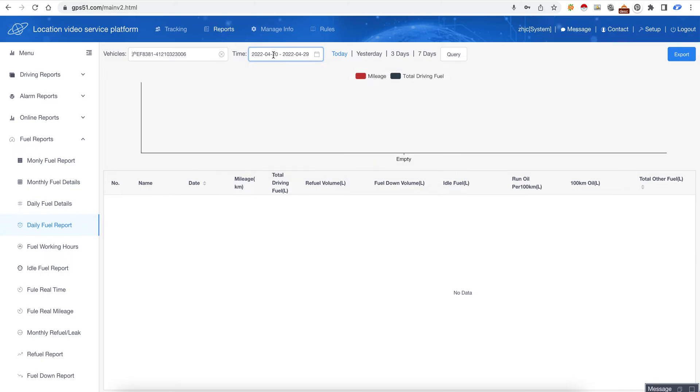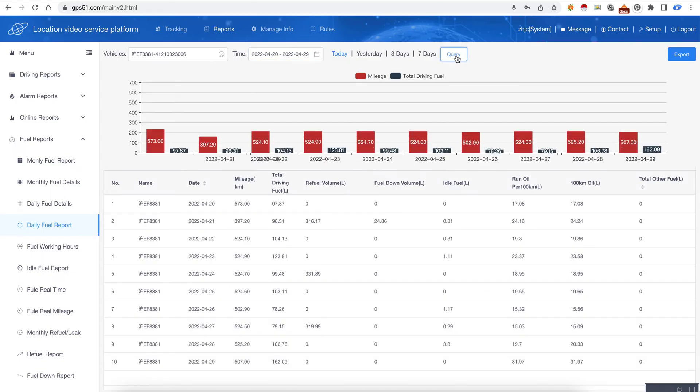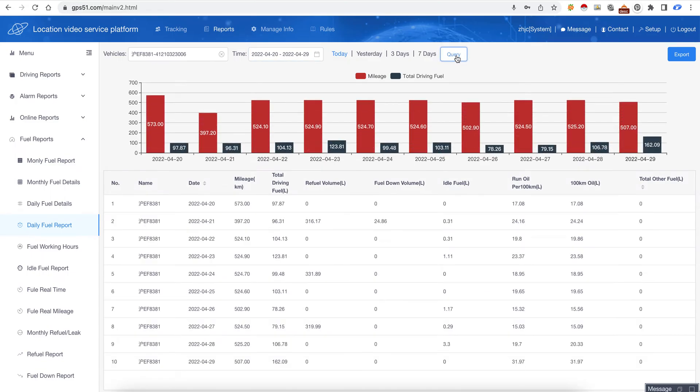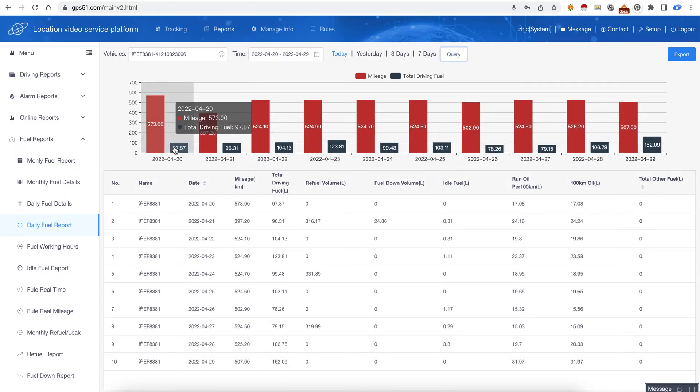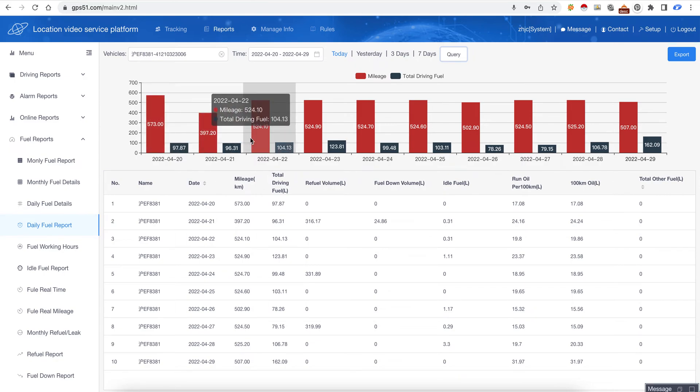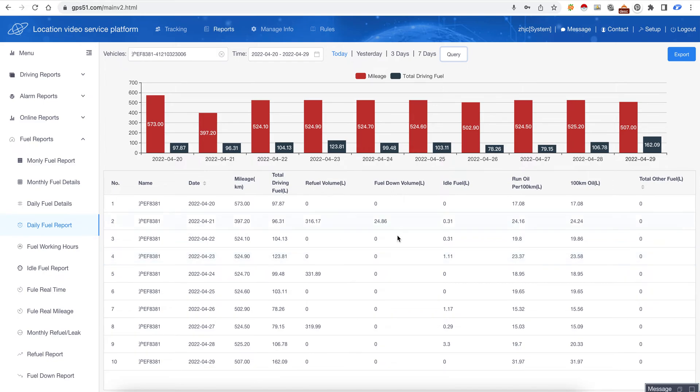This is line days and we click query, so here it will show the refuel and this is the fuel down. Fuel down could be fuel leak or fuel theft.